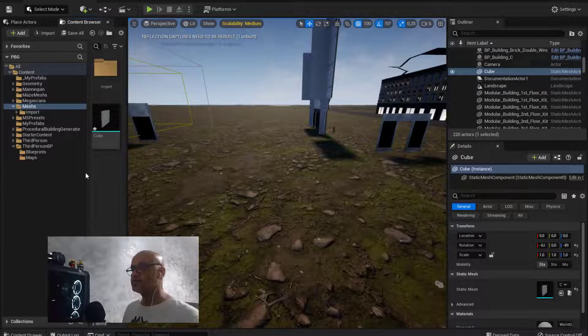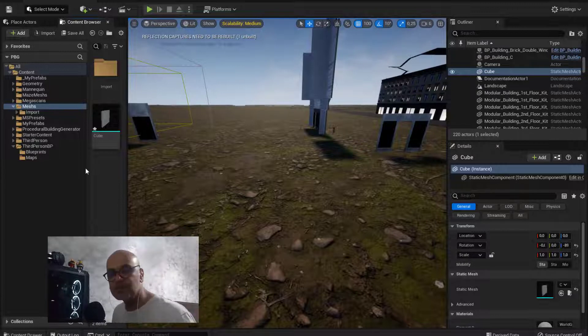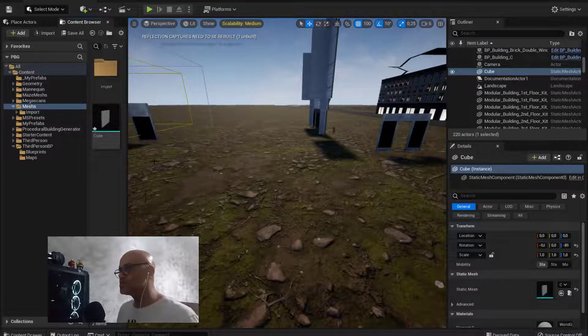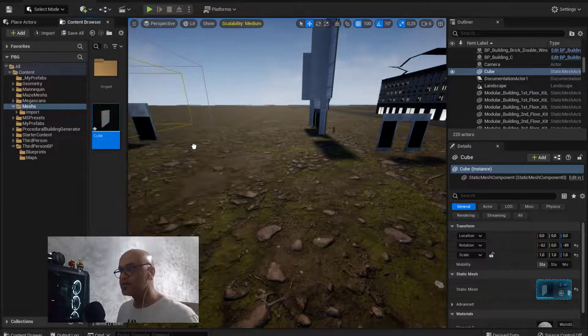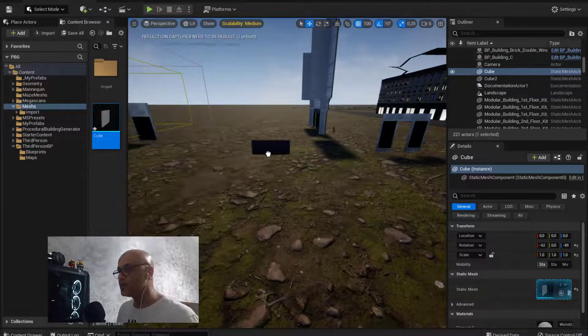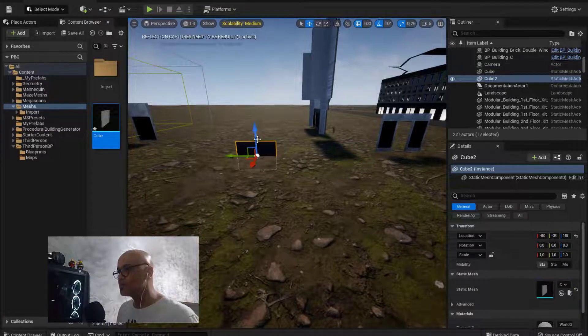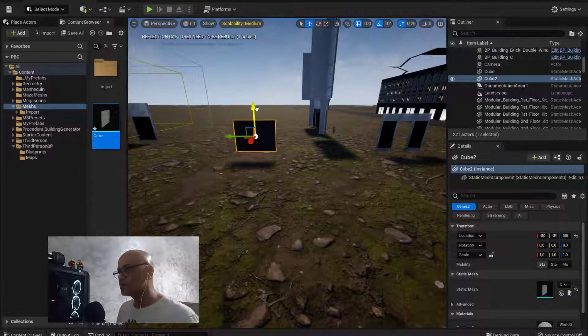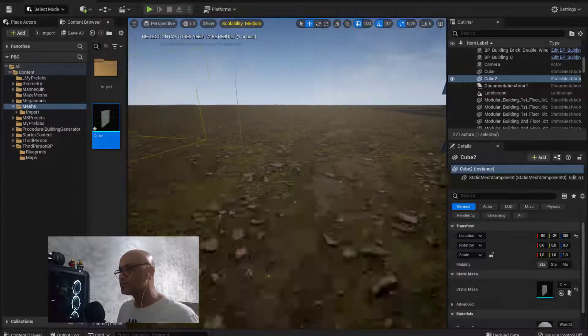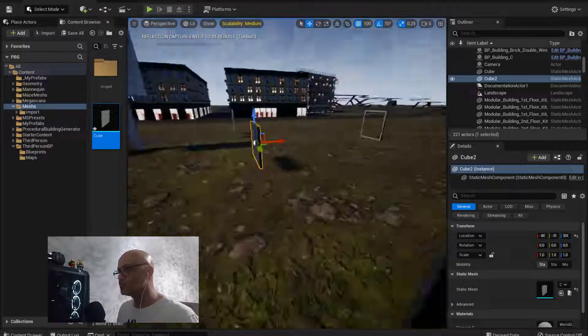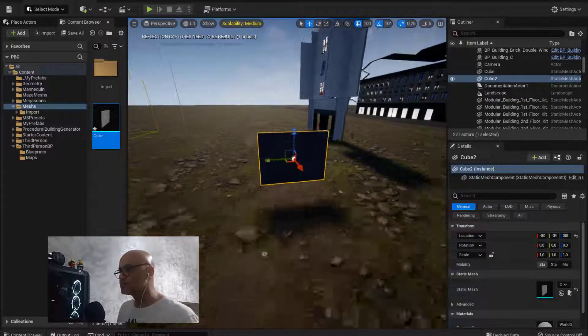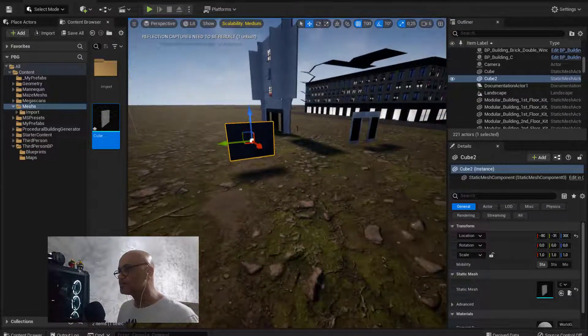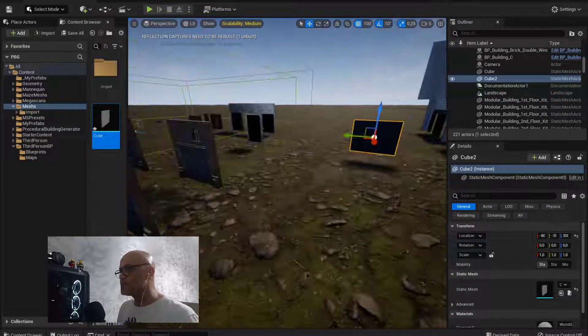You can see now that my mesh is corrected and I can grab now my corrected four by three meters wall to my level.